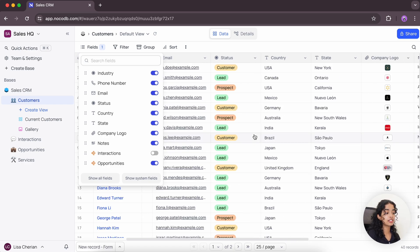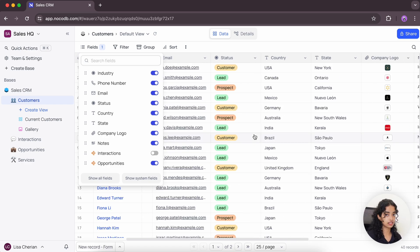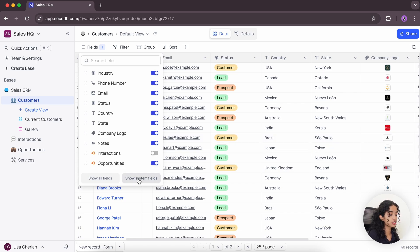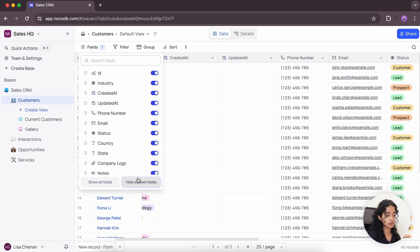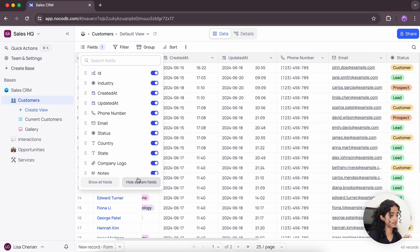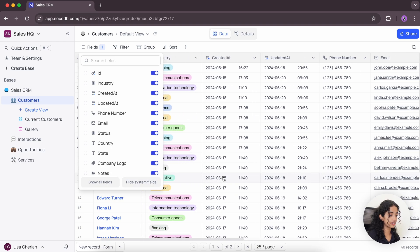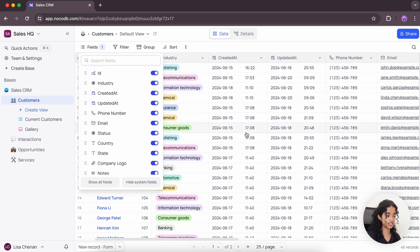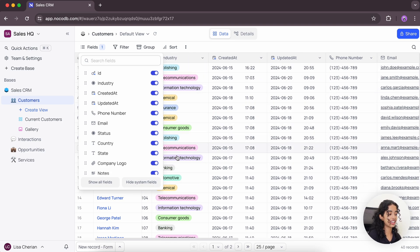And by default, all the system-related fields are concealed, but you have the option to enable them using the show system fields button. And here we have the created at, updated at, the date and time, but let's hide the system fields for now.